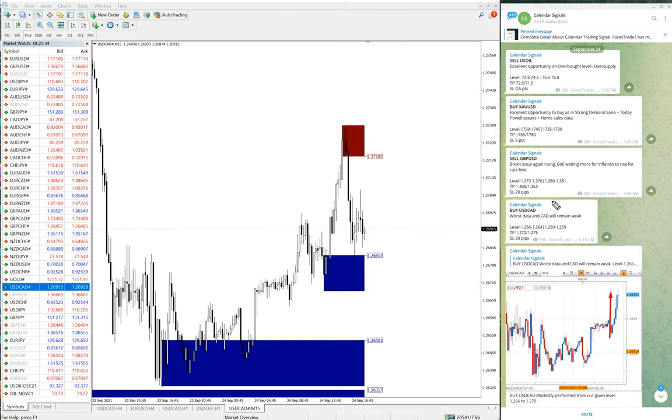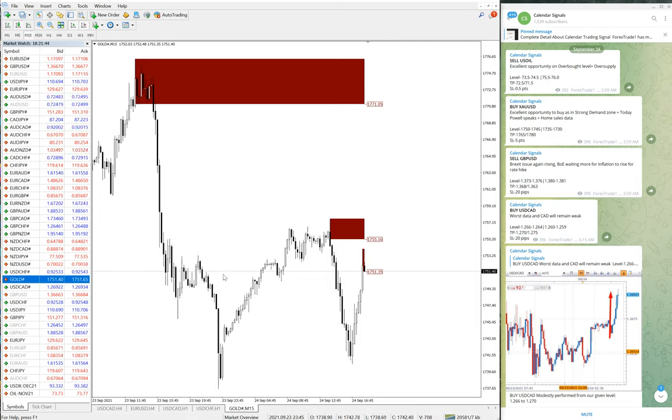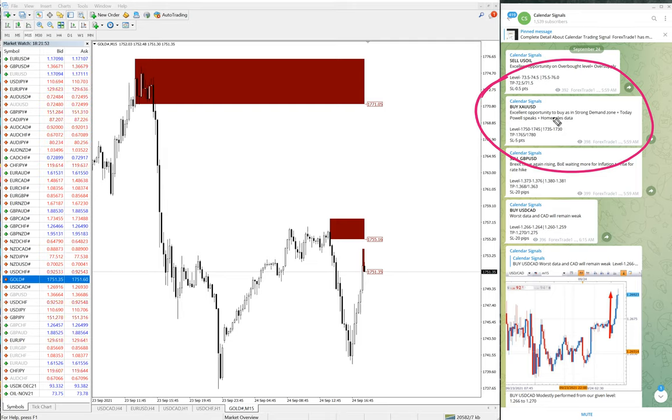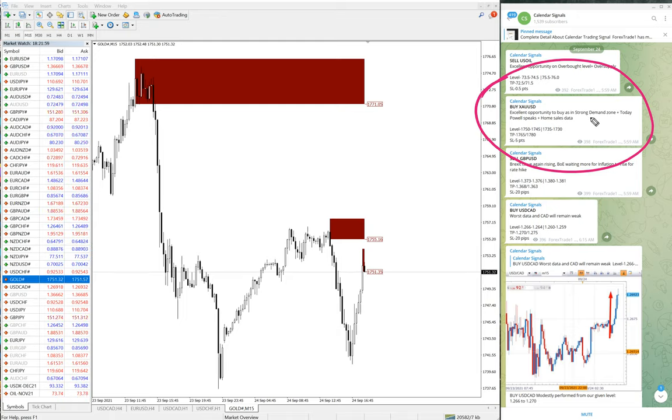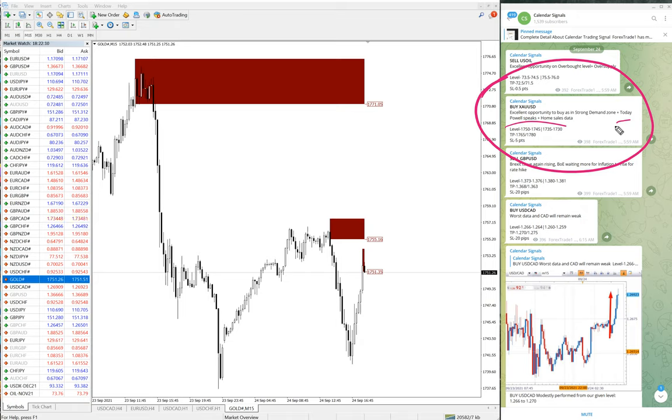Then we will move on to the next signal, which is gold. Here is the gold chart - XAU USD is gold. We have given buy XAU USD, and the reason is an excellent opportunity to buy as it's in strong demand zone. Gold reached a good demand zone right now, and today Powell speaks plus home sales data. Because of these reasons, we predicted that gold price will go up, and it moved significantly and gave good profit as of now.